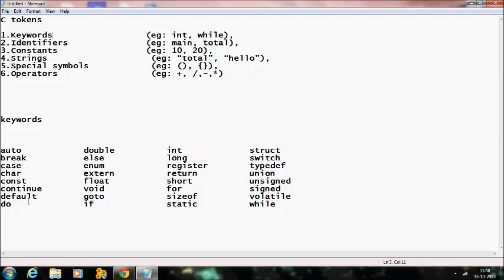Continuing the list of 32 keywords: default, do, double, else, enum, extern, float, and void.